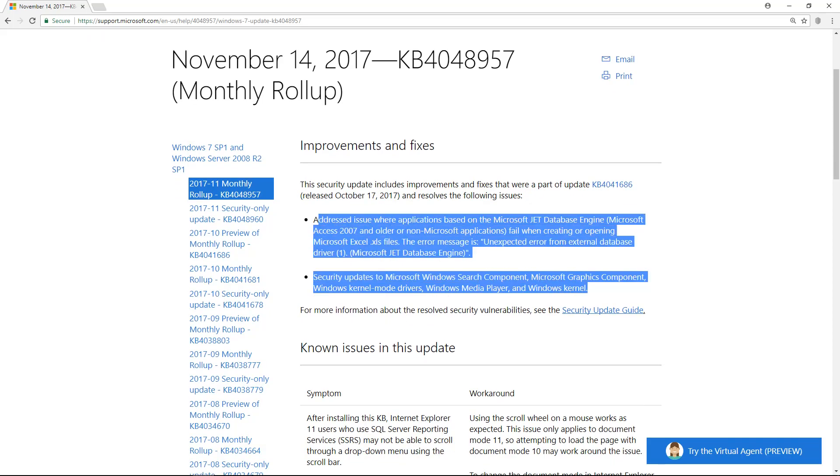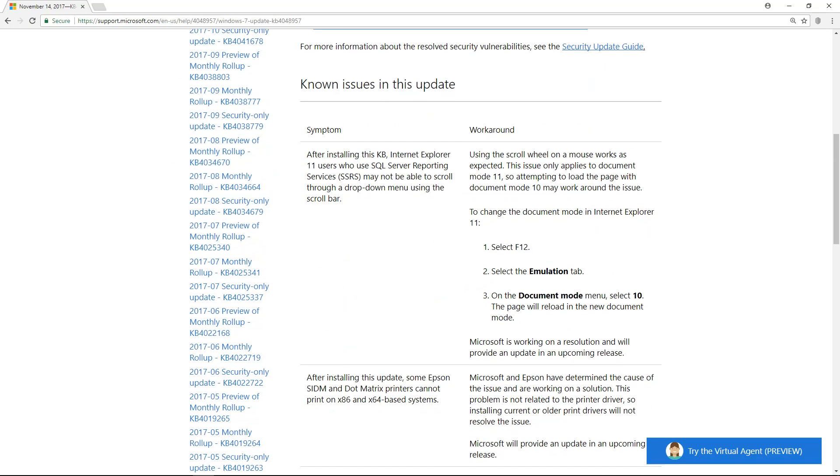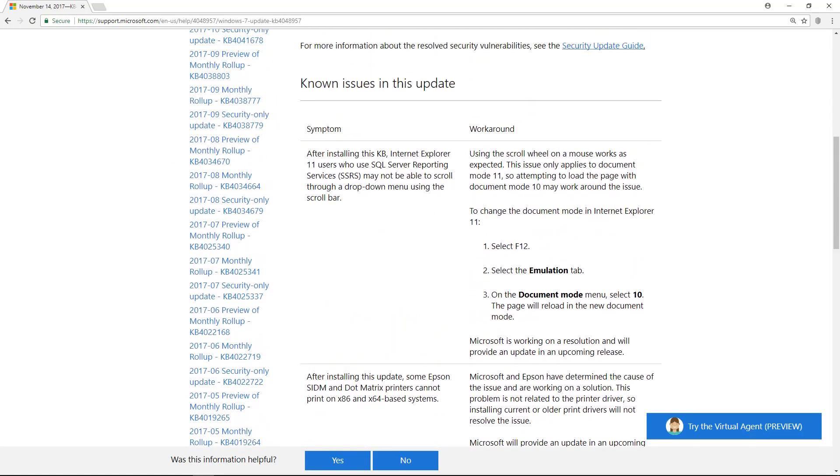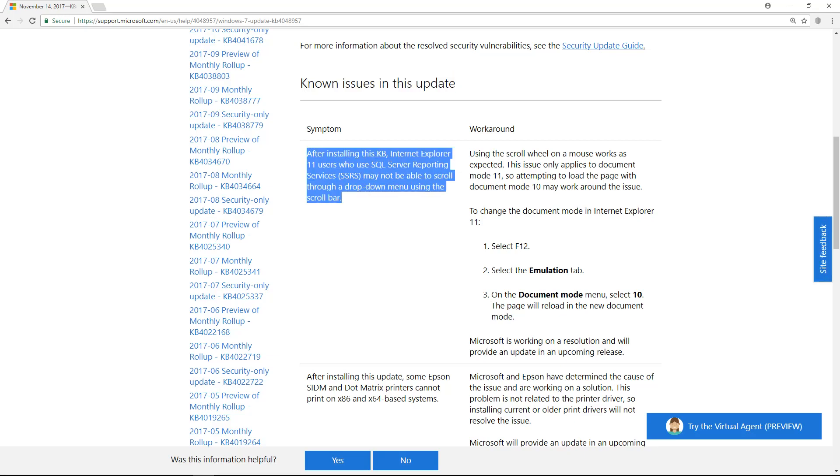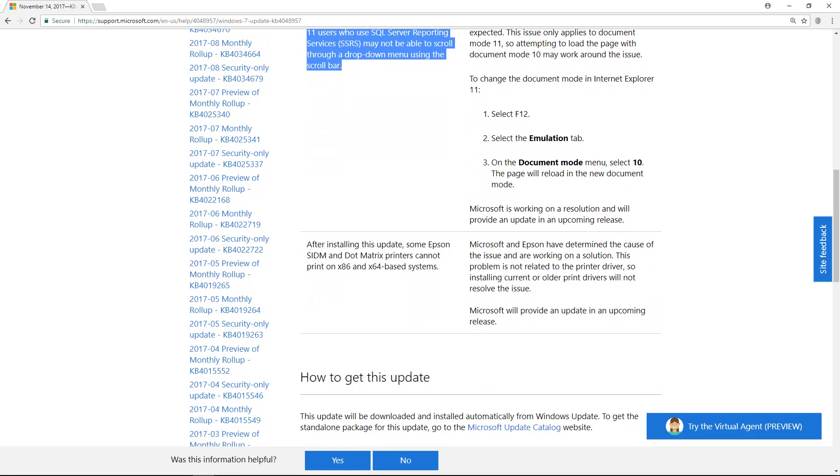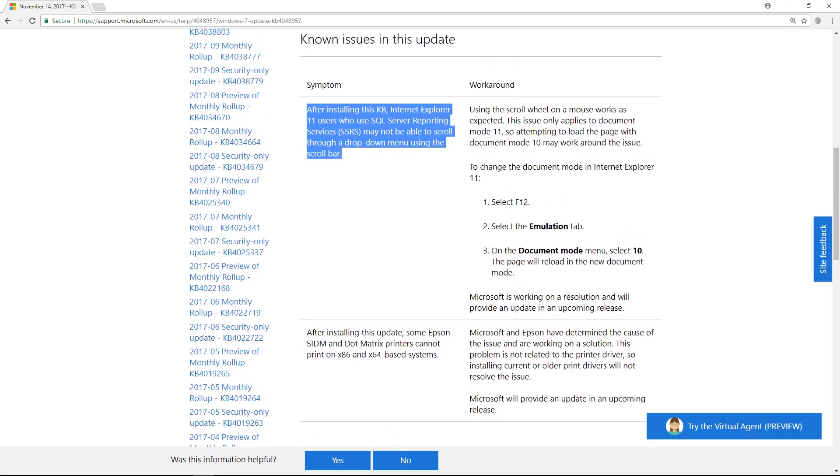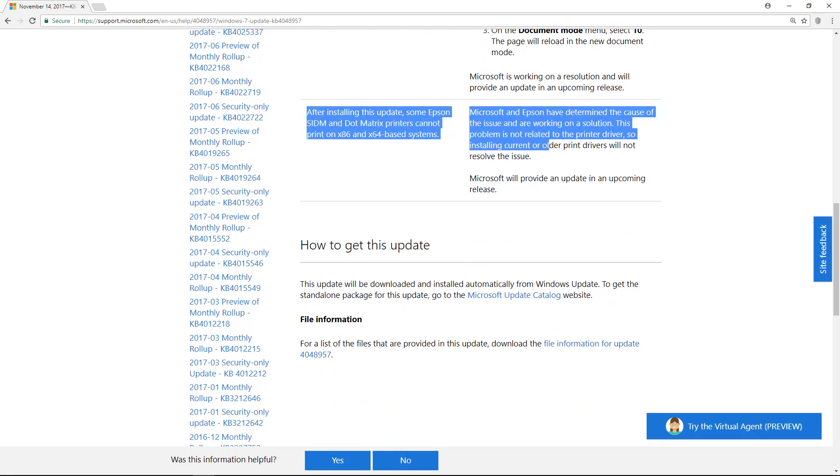The fix, the problem actually, for us I don't think has some effect like even you update the patch file or you patch it. And then no issue in this update. After installing this KB, Internet Explorer 11 users who use SQL Server Reporting Service may not be able to scroll through a drop-down menu using the scroll bar. Okay, that doesn't matter. The importance is here: after installing this update, some Epson SIDM and dot matrix printers cannot print on Windows-based systems. Okay, so this is a very critical problem for us.